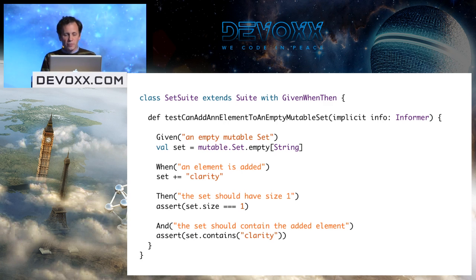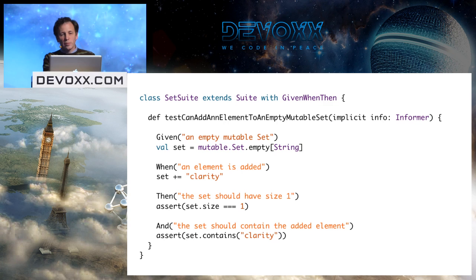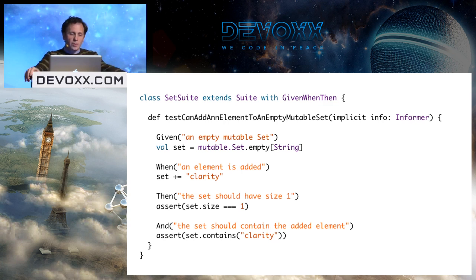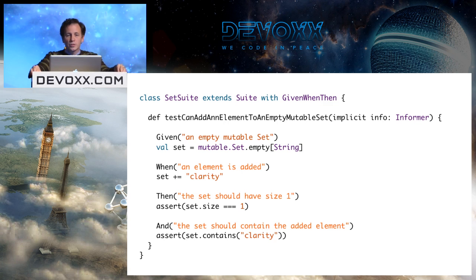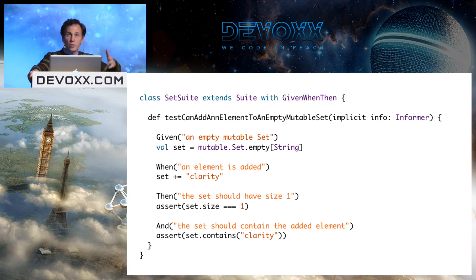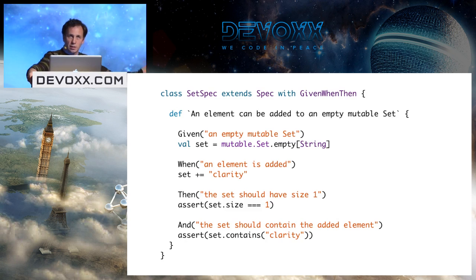That inconsistency bugged me for several years. The other problem was `Suite` was the one style trait that didn't encourage descriptive test names, because camelCase test names are a pain to write. What I finally realized was the problem: I was trying to do too many things in `Suite` — a class with too many responsibilities. The fix was to factor out one responsibility. In 2.0, I deprecated `Suite` as a style trait. It will only have the role of base class for all styles.